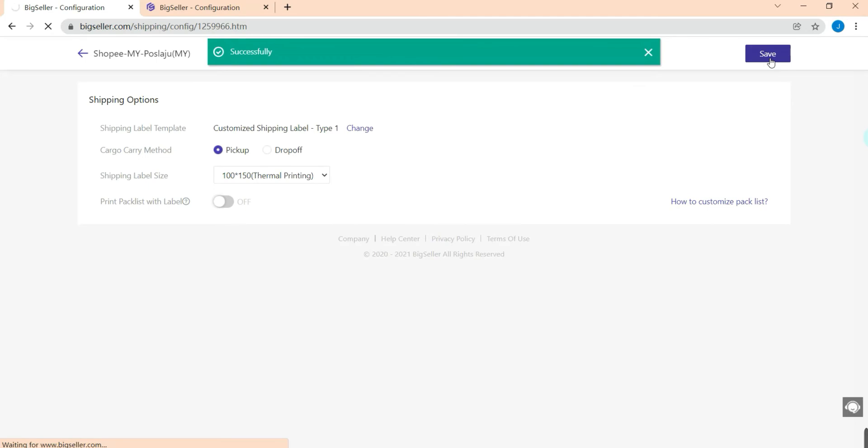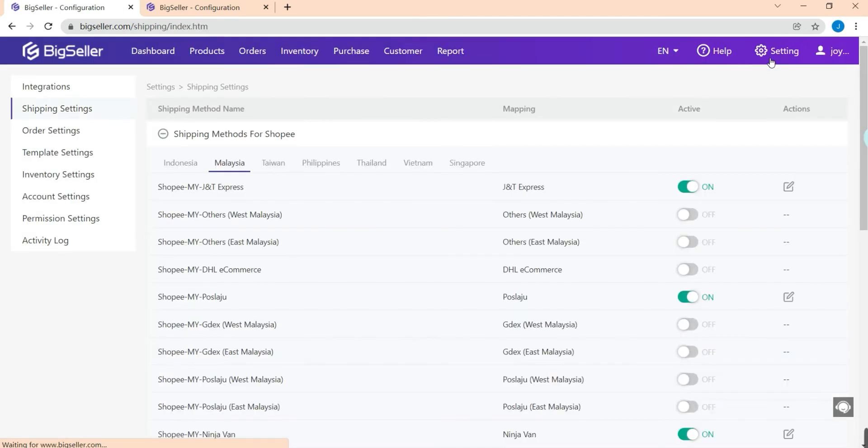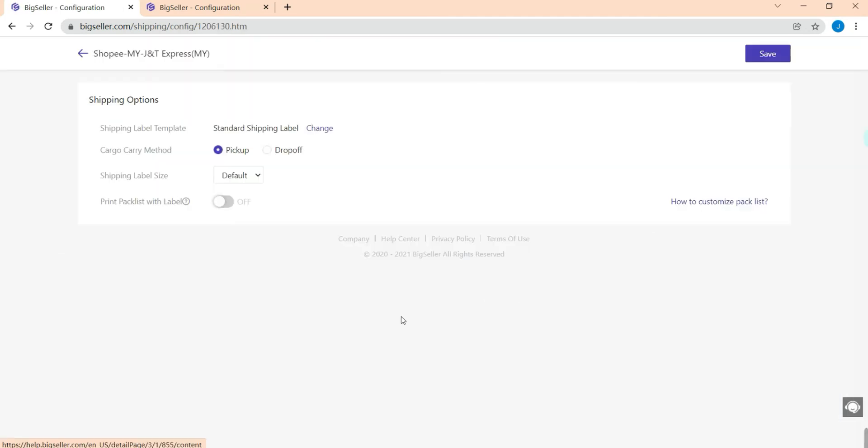Now we have successfully customized the shipping label. If you turn on this button, your pack list will be printed together with the shipping label but in two different pages. So if you want to save some paper, do not open this button and hit save.